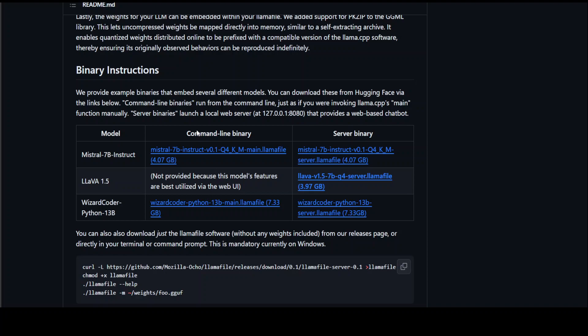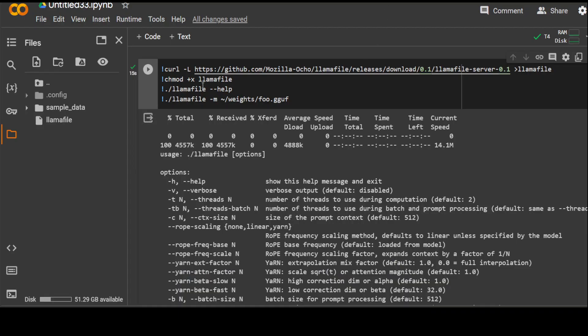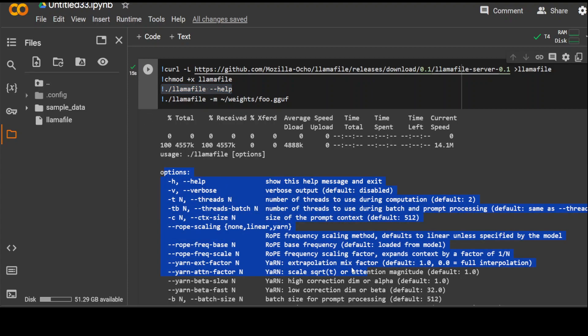You can even download it through curl and then start using it. So I just tried it out in my Google Colab here and you can see that it has downloaded it and when I run this LamaFile help command, it was able to give me the help options here.